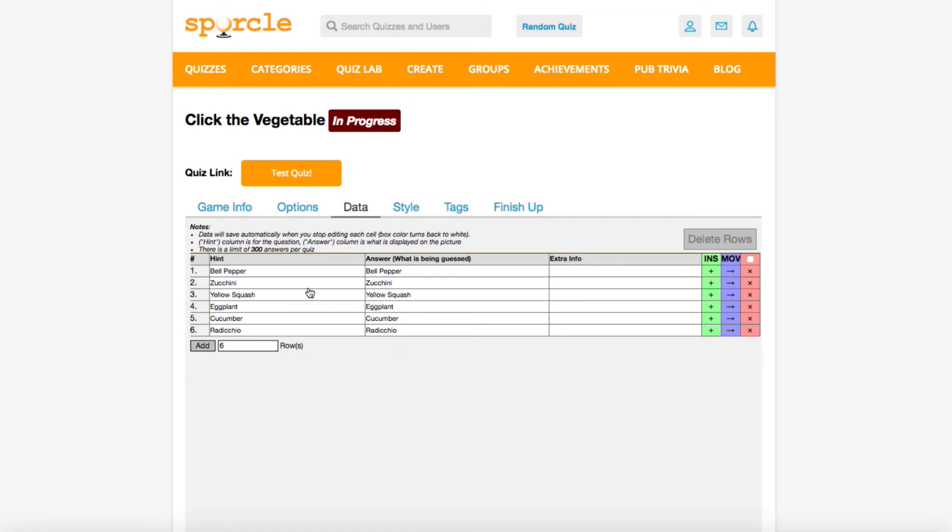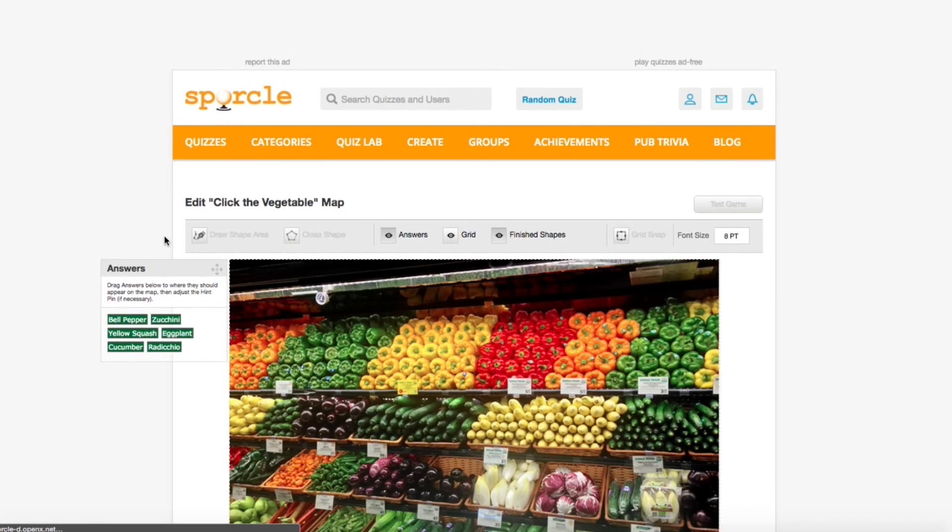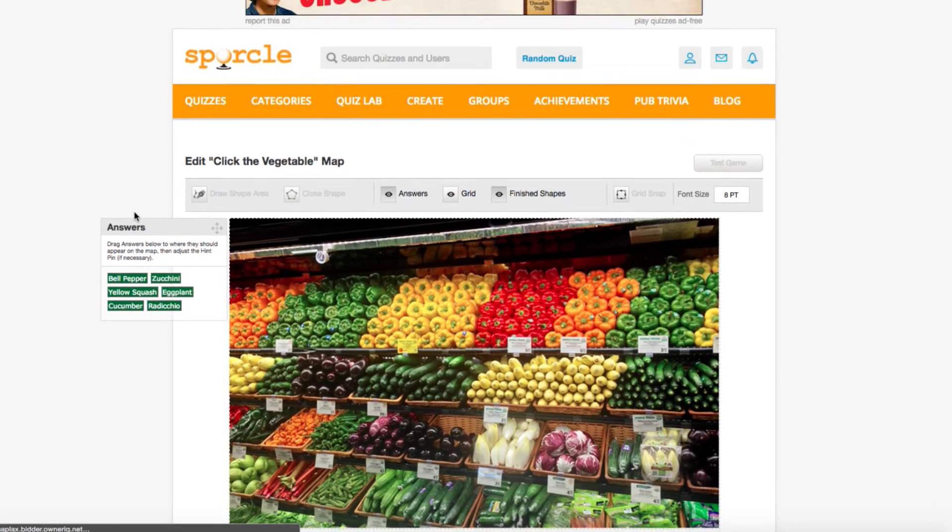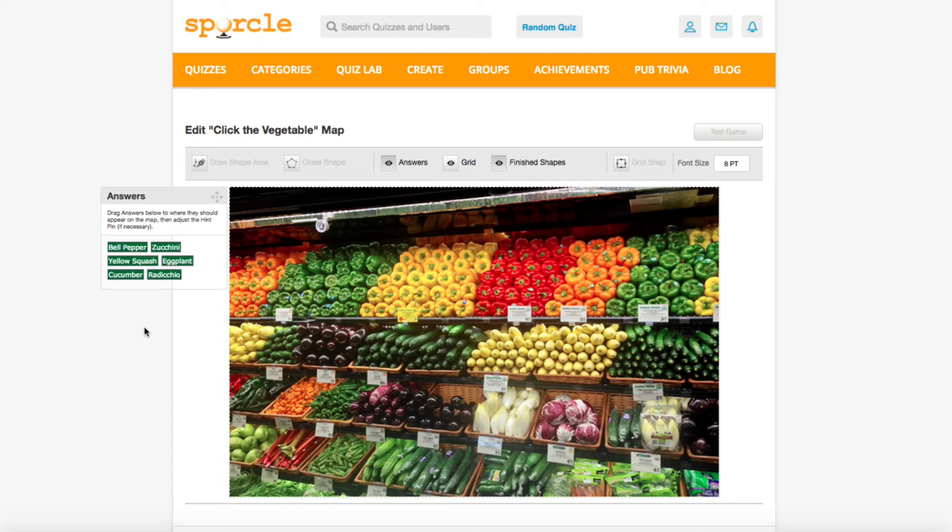Now that we have all those entered, we can go back to our game info tab. We'll click edit map and now the real fun begins. All of the answers we put in our data tab will appear in a little answer box over here. What we're going to do now is draw all of the boundaries for our answers.